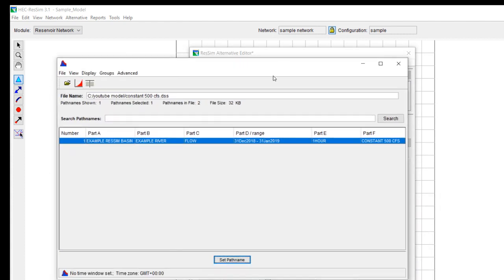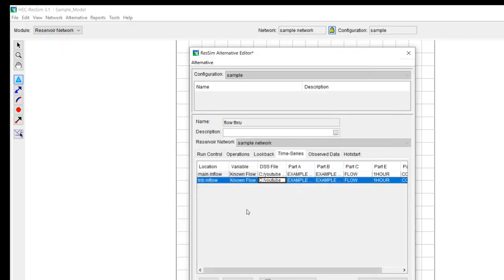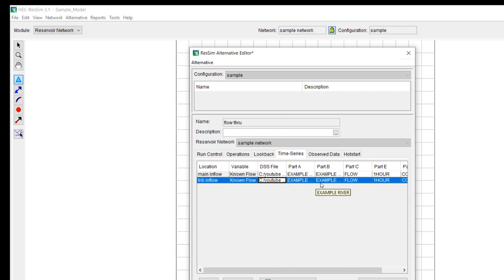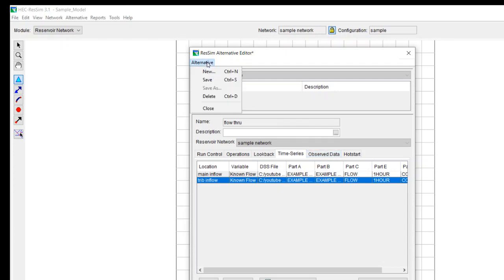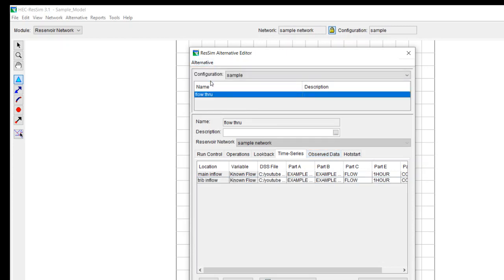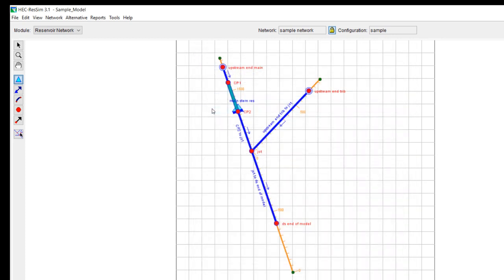And I'm going to use the same DSS file and DSS path both for the main inflow and also for the tributary inflow. So I don't have any observed data that I'm comparing to. So actually I think that we're okay with this. So we can do alternative save. And then we can close it.